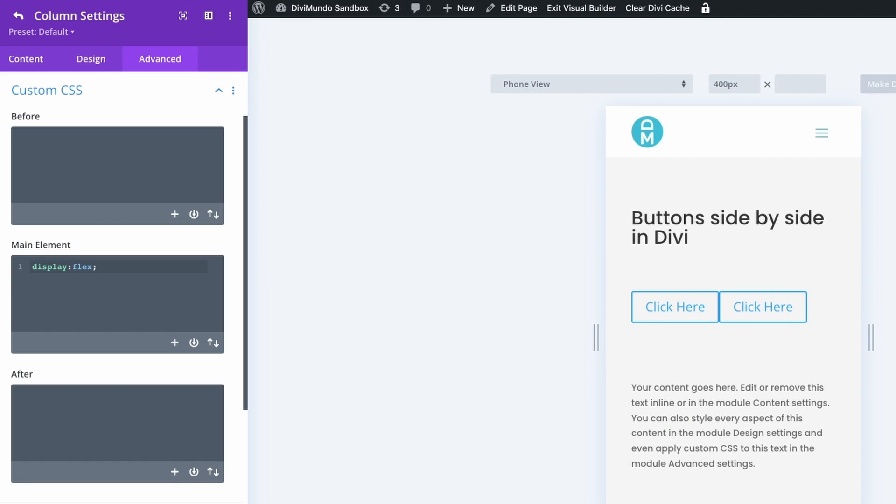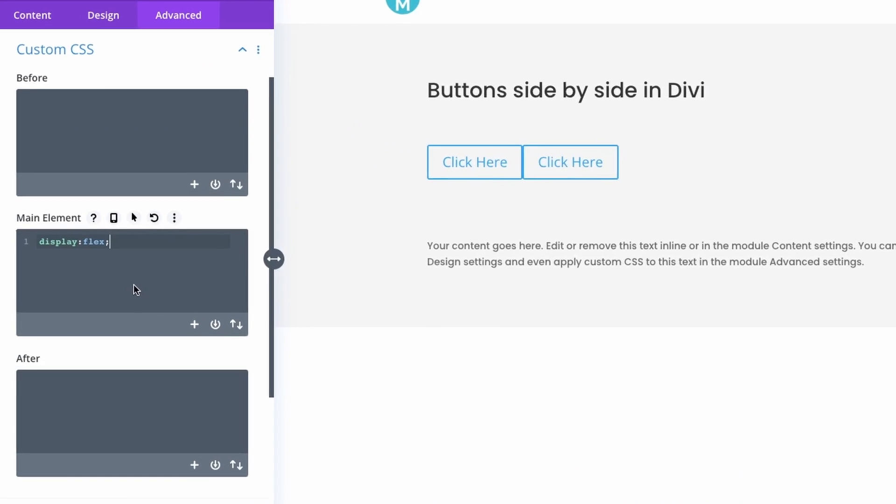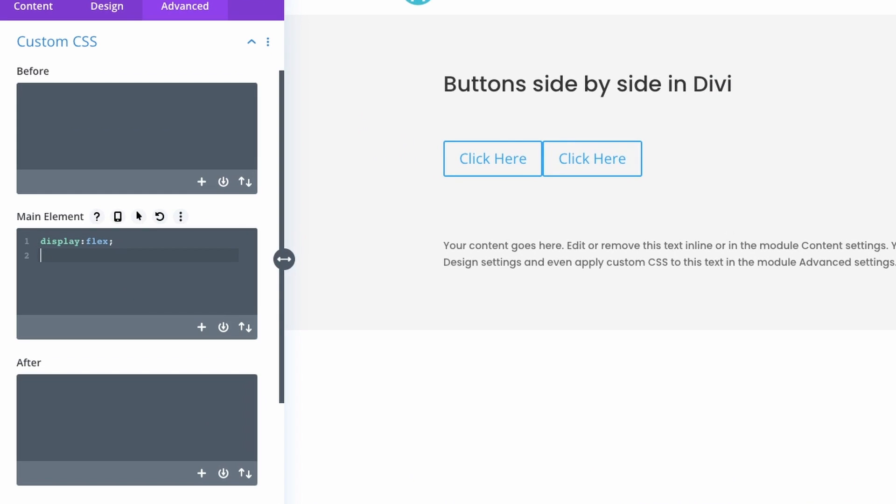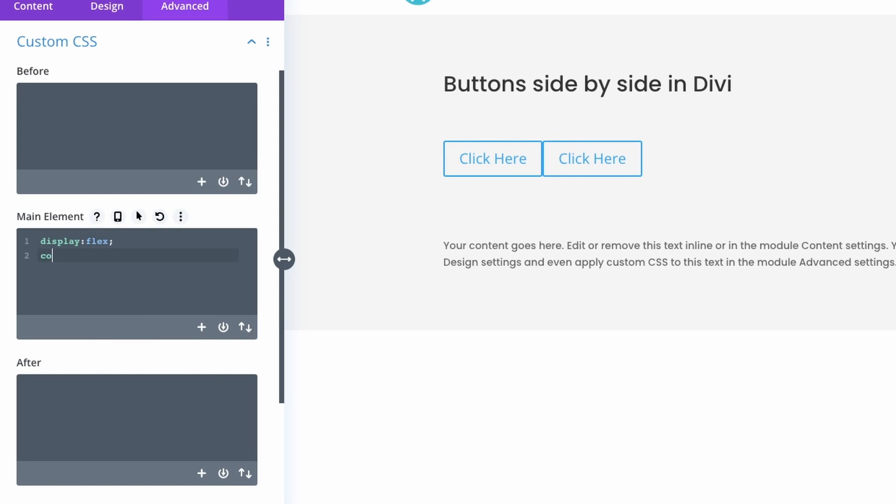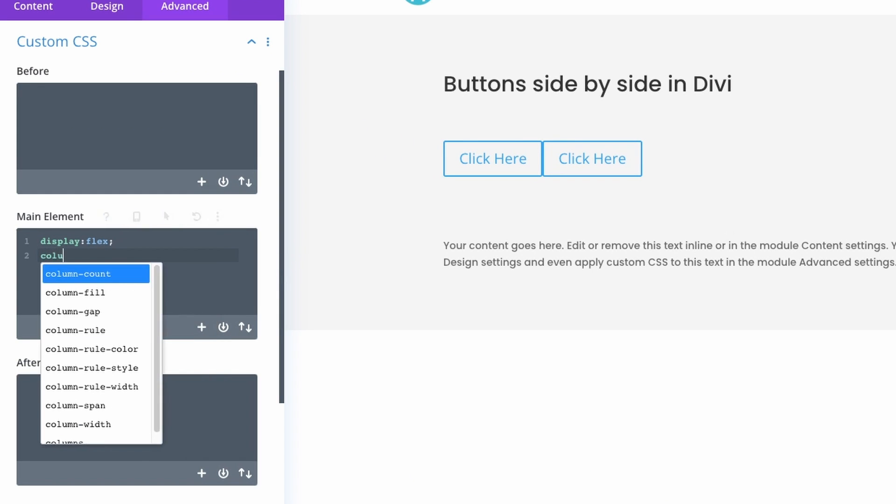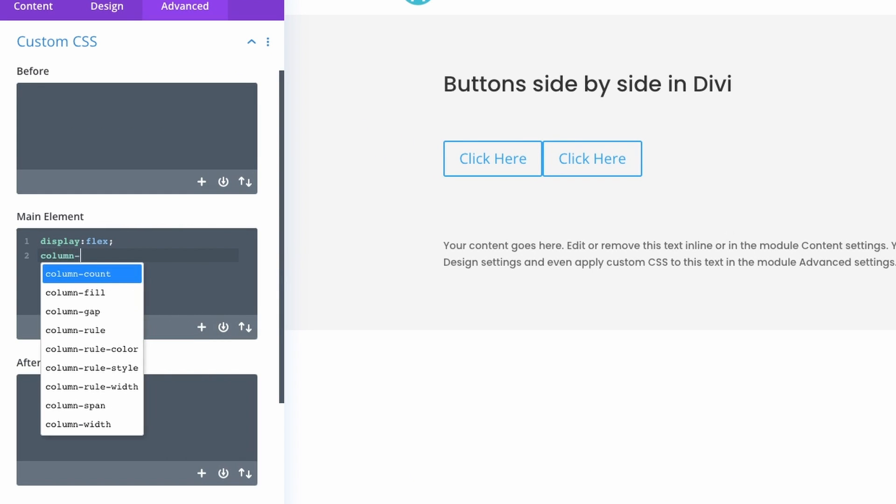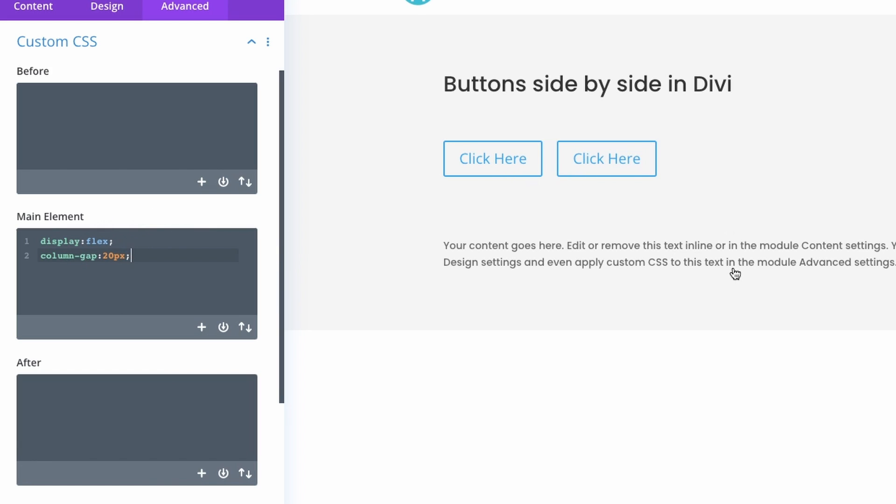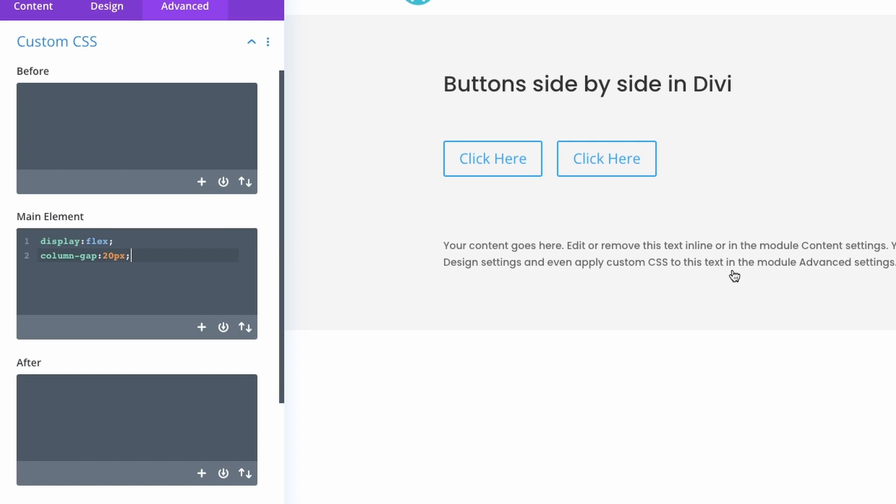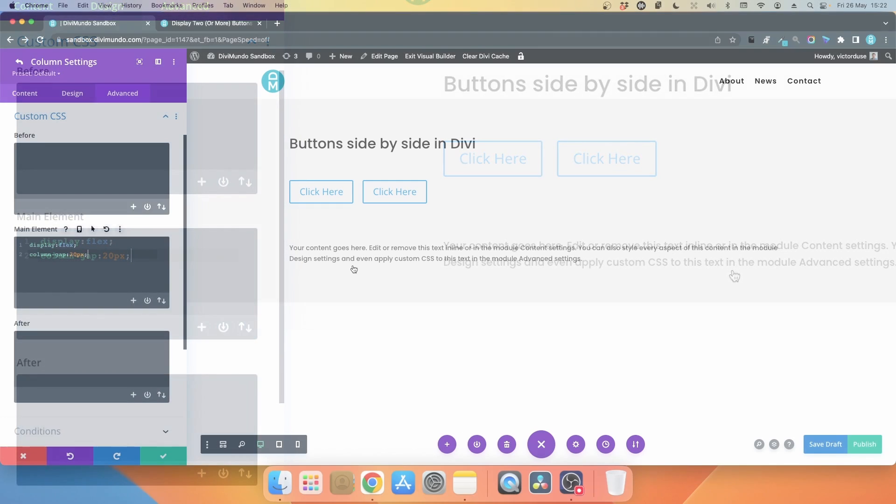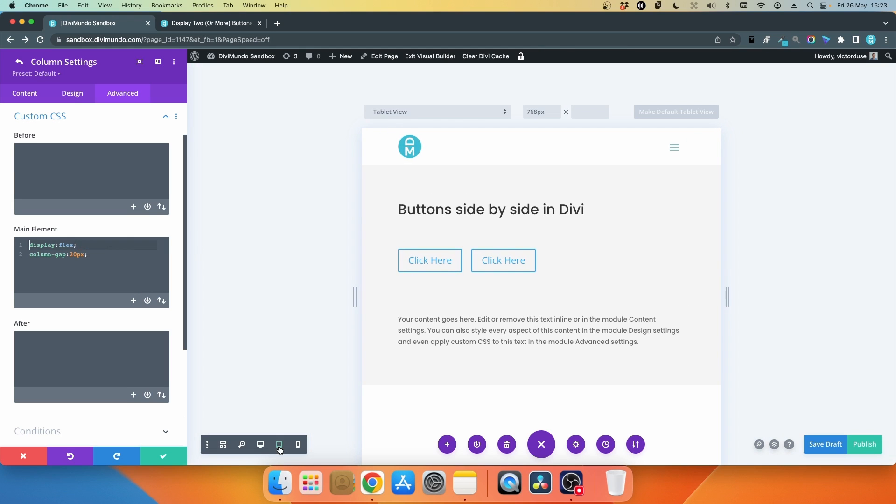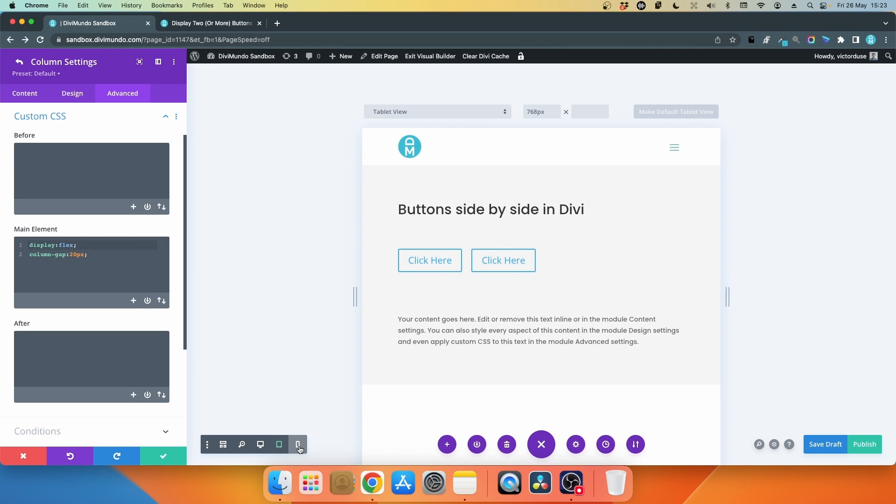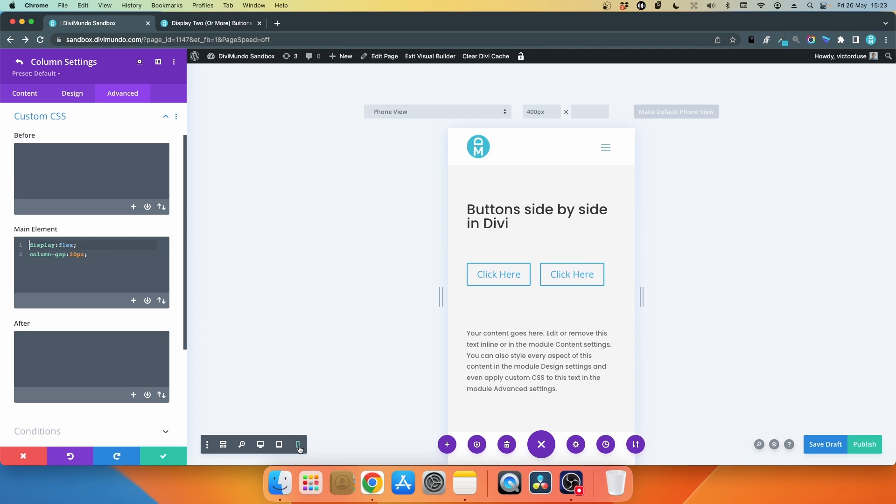But they are a little bit too close to each other, there's no spacing here. To solve that you just hit enter and add column-gap: 20px. Column-gap will add space between the different objects in the container. Now it looks much better and we can take a look in tablet and mobile as well.